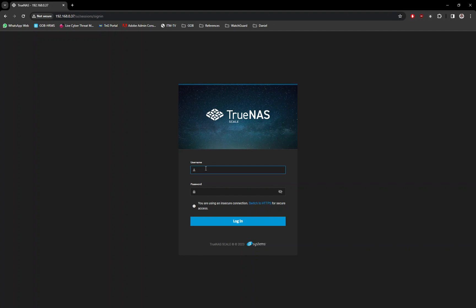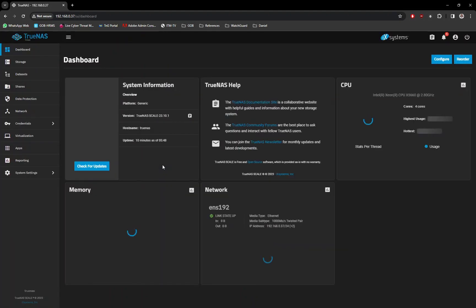Now, log in with the admin credentials created during the installation. Upon successful login, you will see the TrueNAS dashboard.